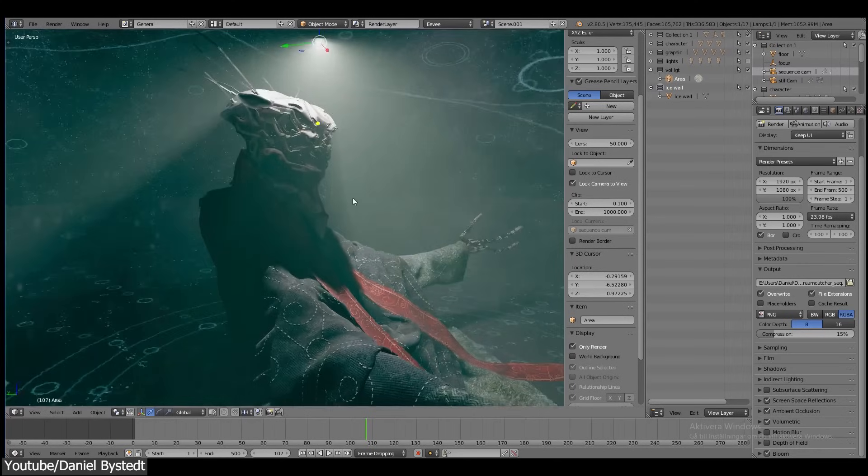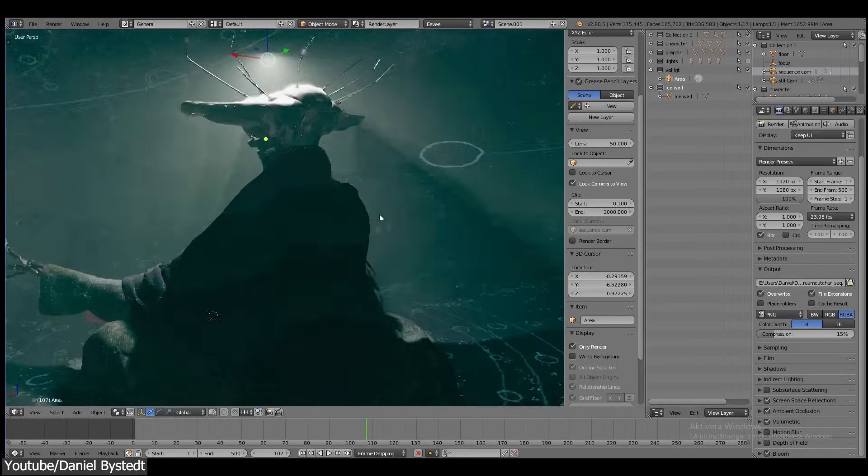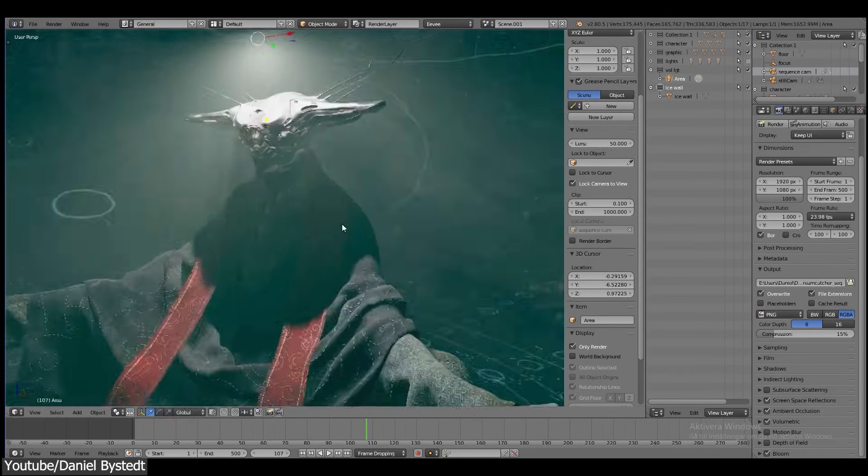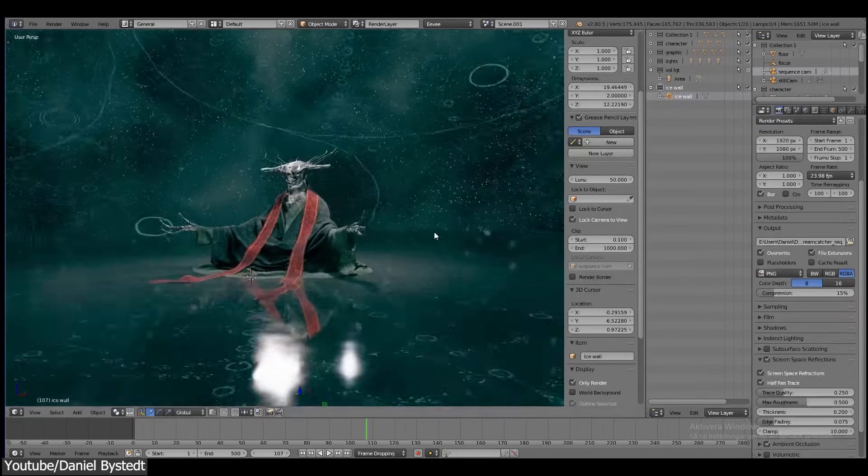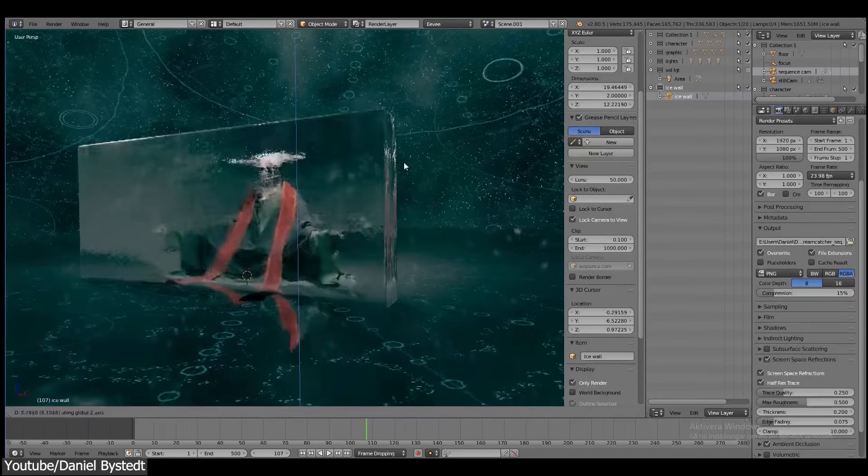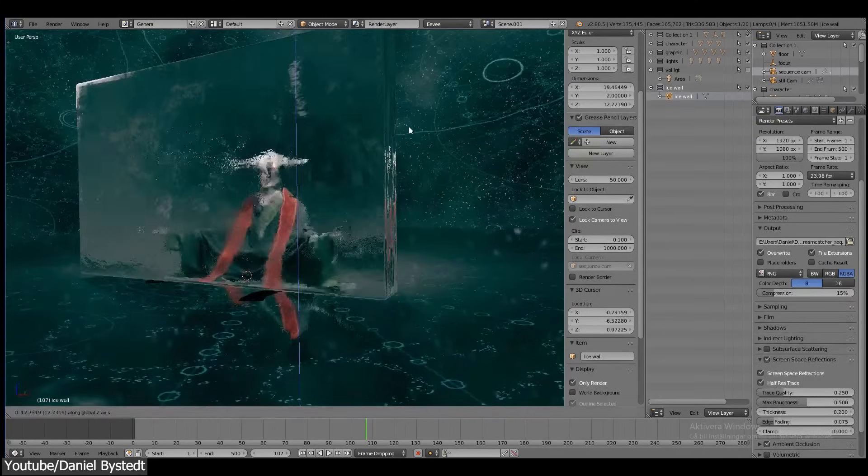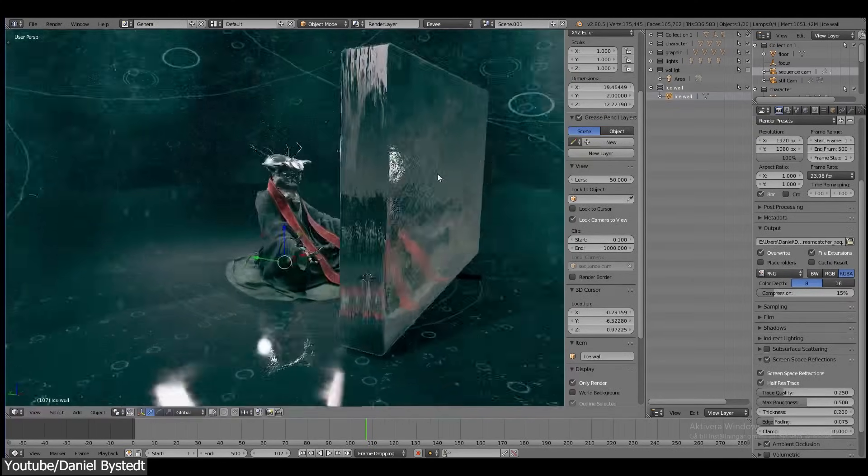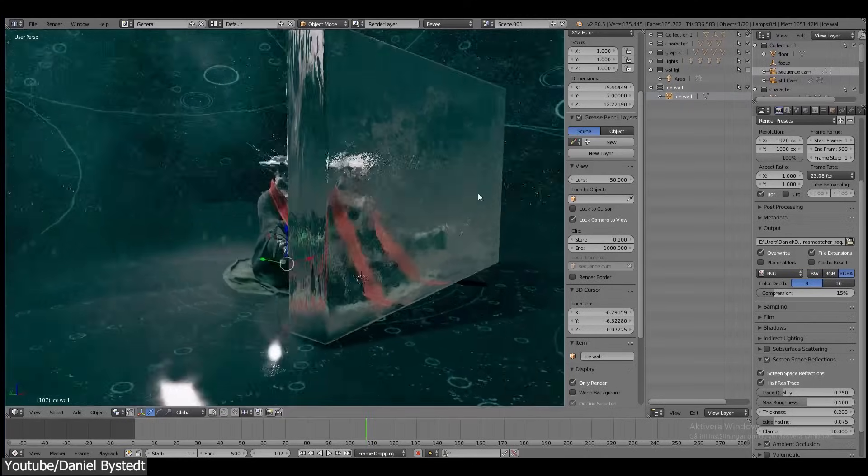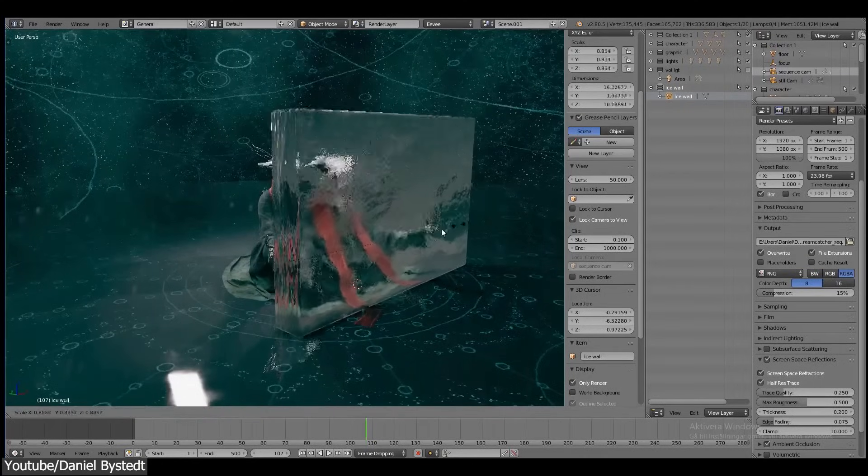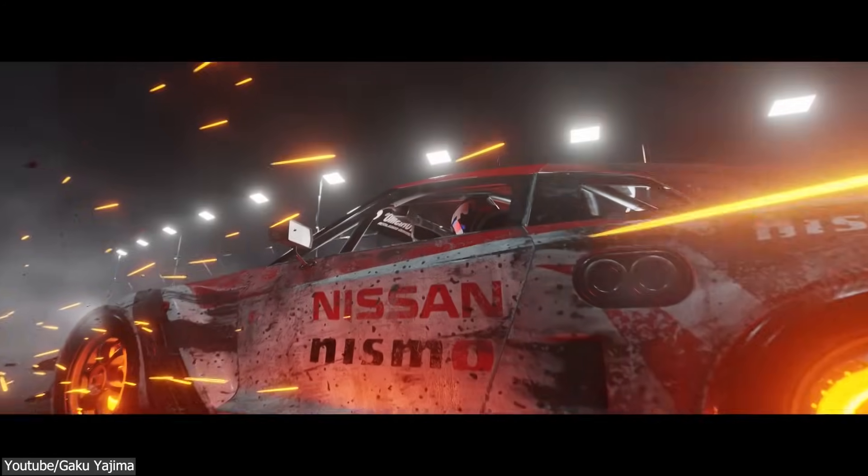Surprisingly enough, right upon its release, Eevee was a complete success that captured everyone's attention in both the Blender community as well as the industry at large.